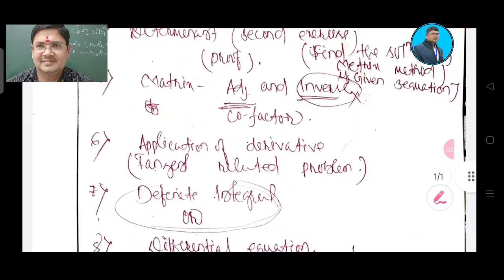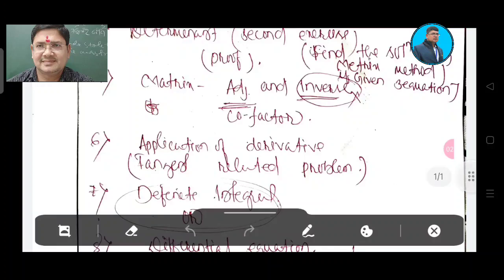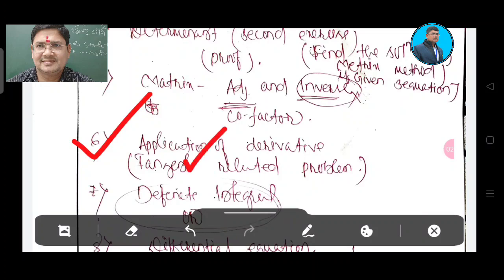Number 6 question is application of derivative — application of derivative. Tangent-related problem.